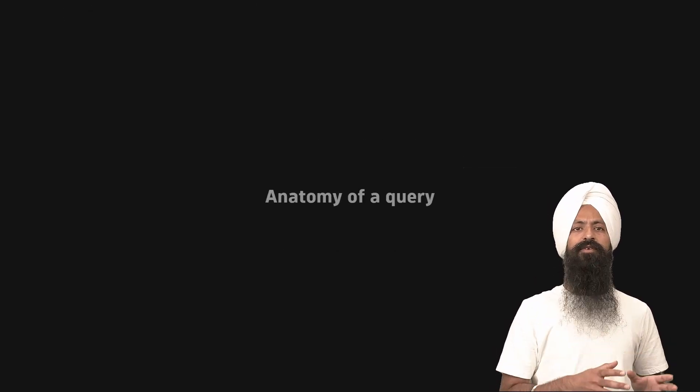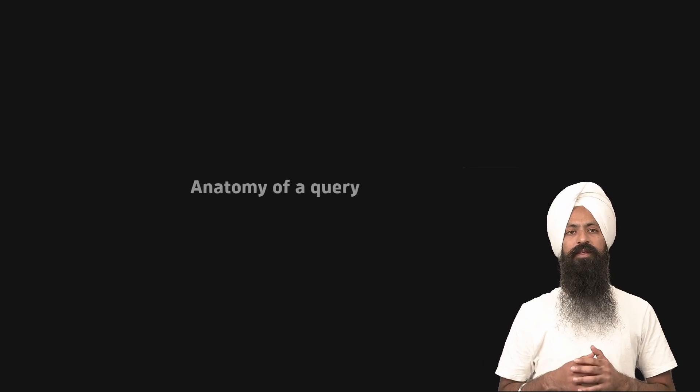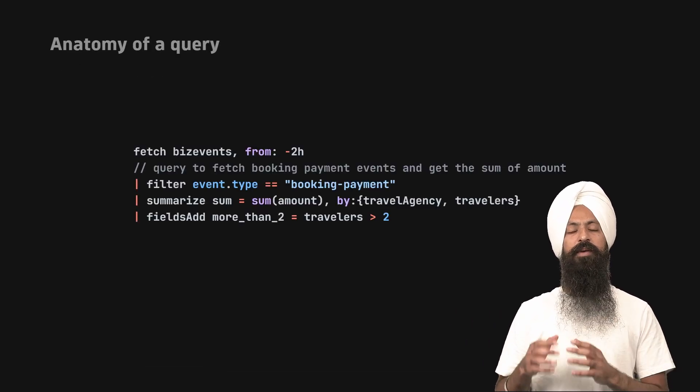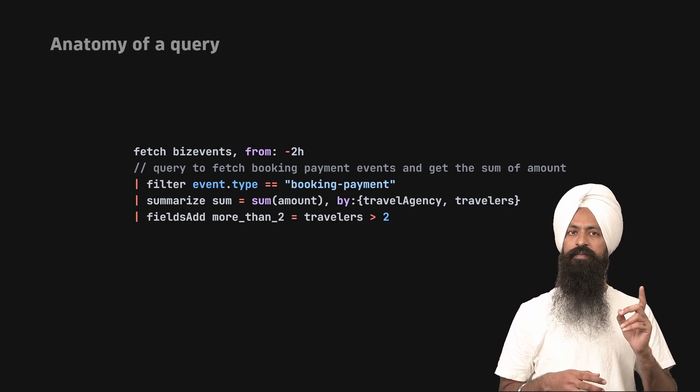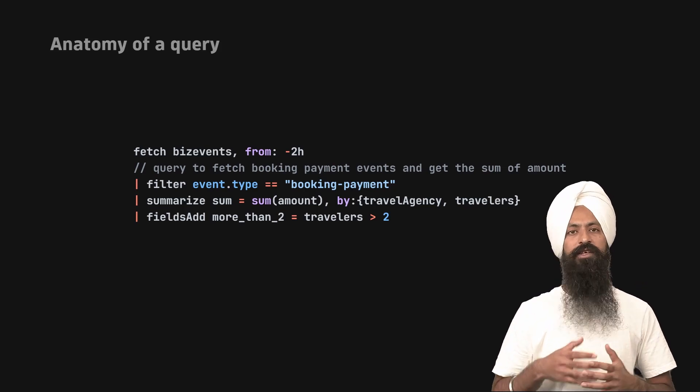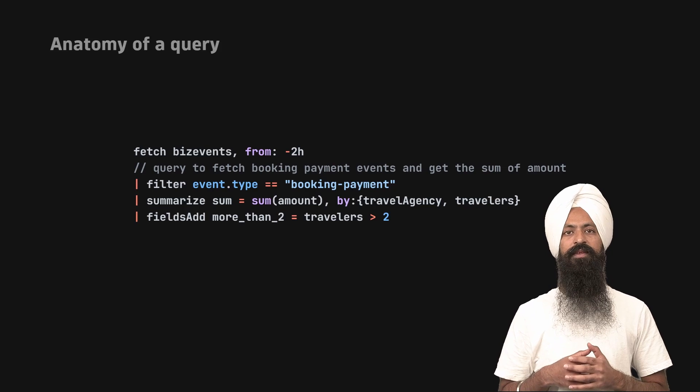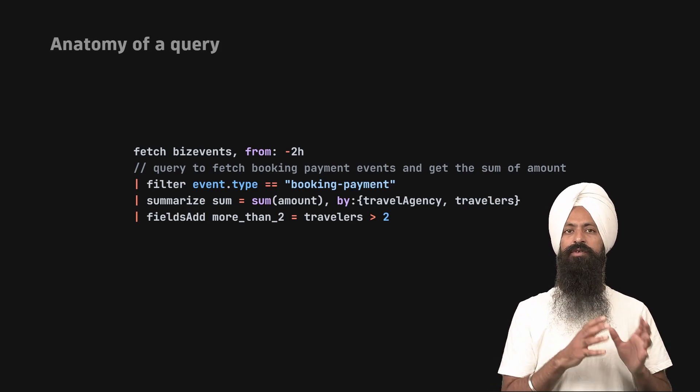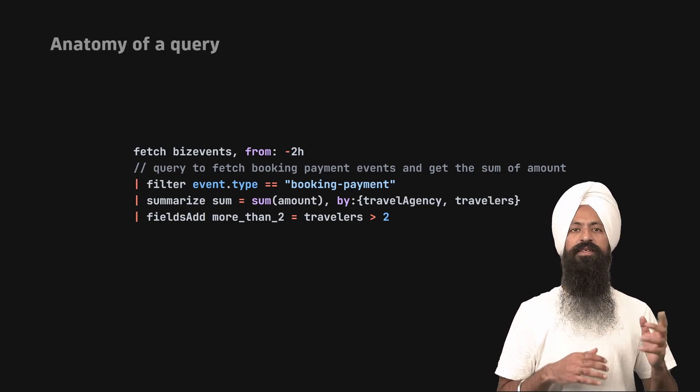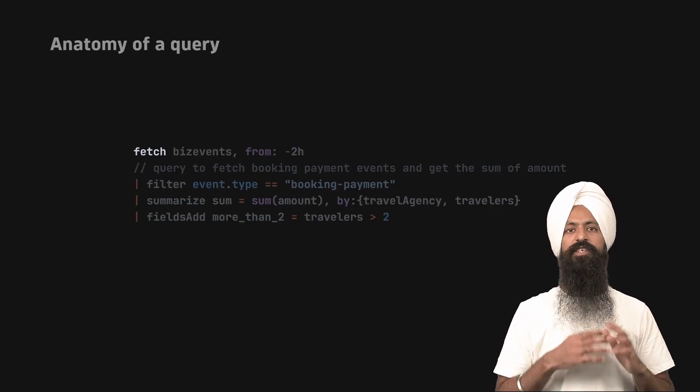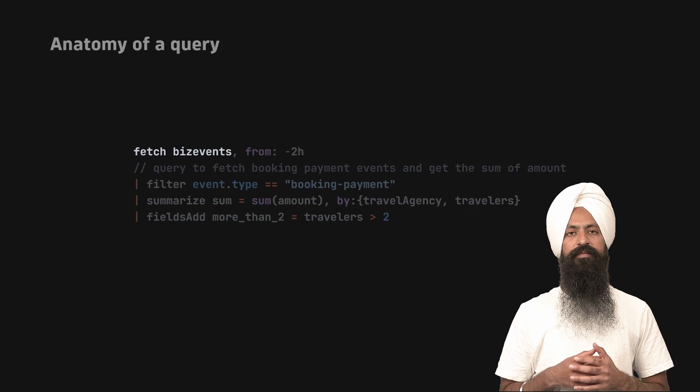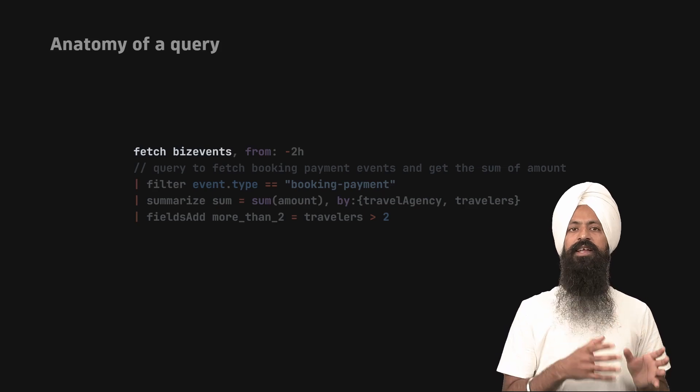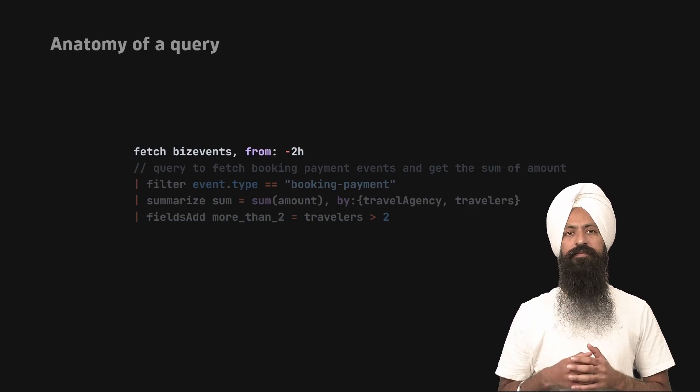Now let's try to understand the anatomy of a query. A query is a sequence of commands. It can be either one command or a combination of commands chained together. In this example shown on the screen, we have the first command called fetch, which takes biz events as its parameter. A command can have one or multiple parameters.